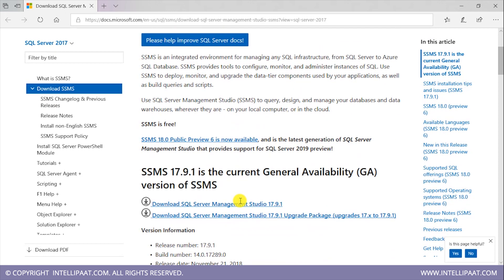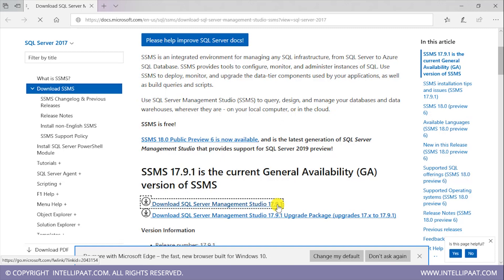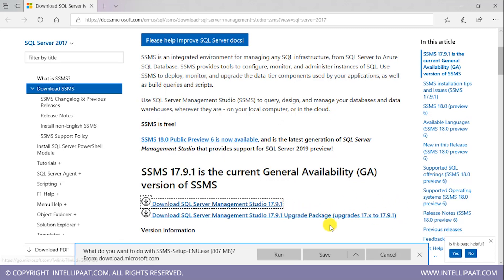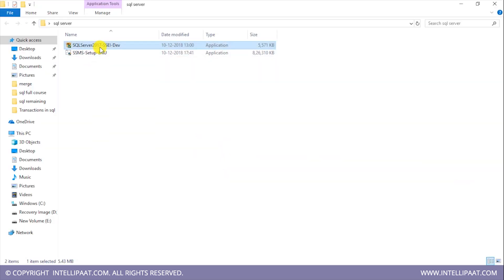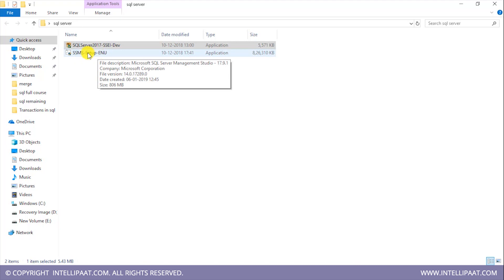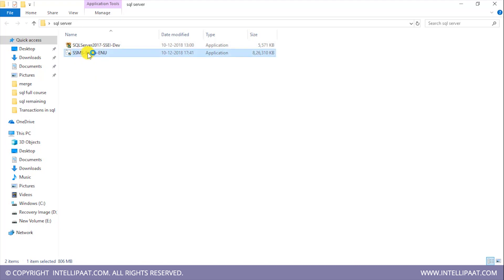And over here, I'd have to download the SQL Server Management Studio. I'll be downloading the latest version. And this is the downloaded file over here: SSMS Setup ENU. I'll click on this.